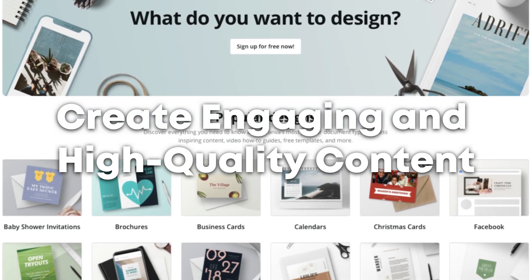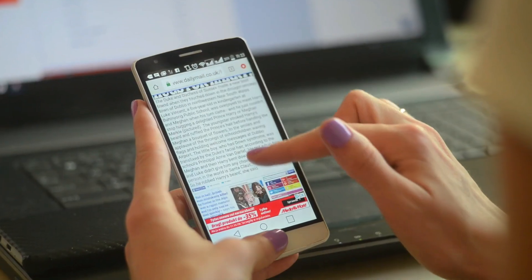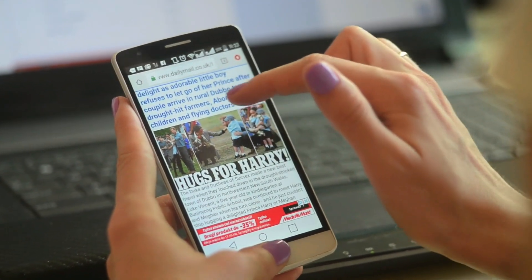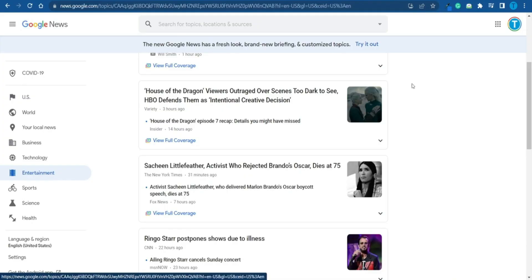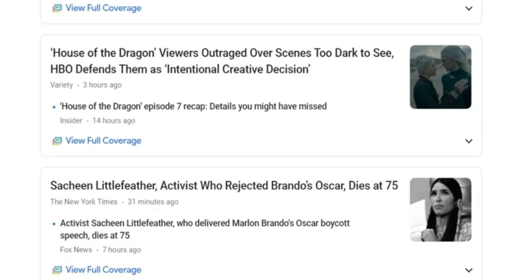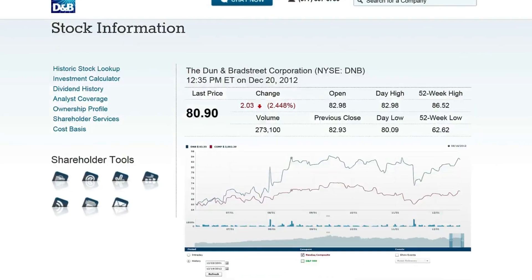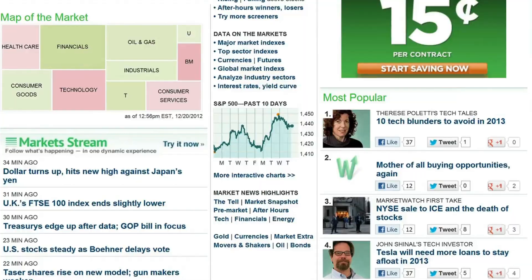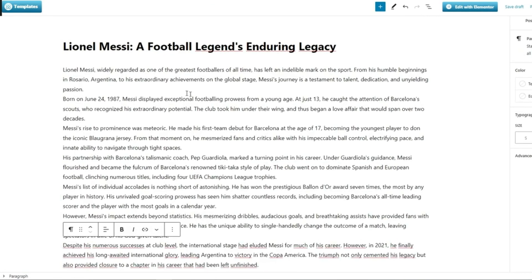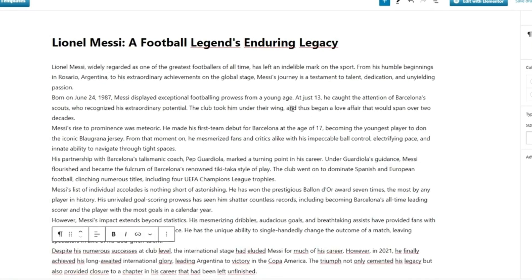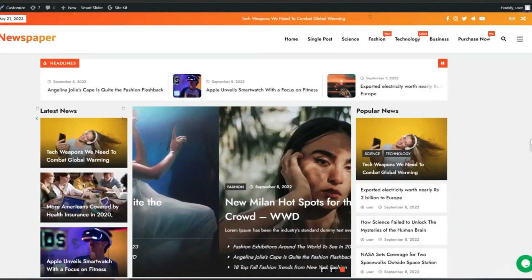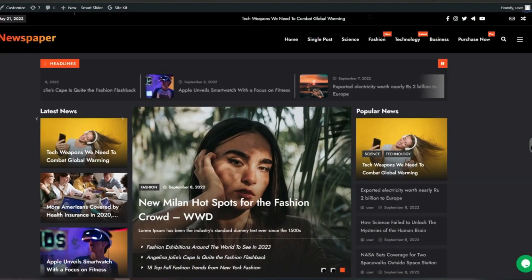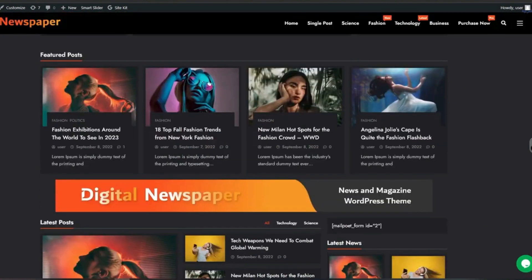Step 4: Create engaging and high-quality content. It is crucial to produce high-quality content to draw in and keep readers. Make sure information is accurate, do extensive research, and create catchy headlines and compelling stories. To set your content apart from other news sources, offer original viewpoints, insightful analysis, and exclusive interviews. Create new, pertinent content for your website on a regular basis to keep visitors coming back for more.